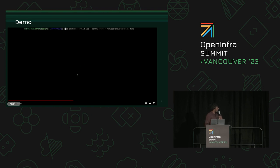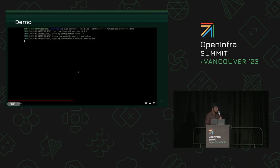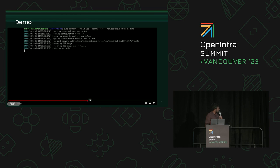Now I'm using the Elemental Toolkit build-ISO subcommand to convert the container image into a bootable ISO image. This takes some time, so I'll skip ahead.